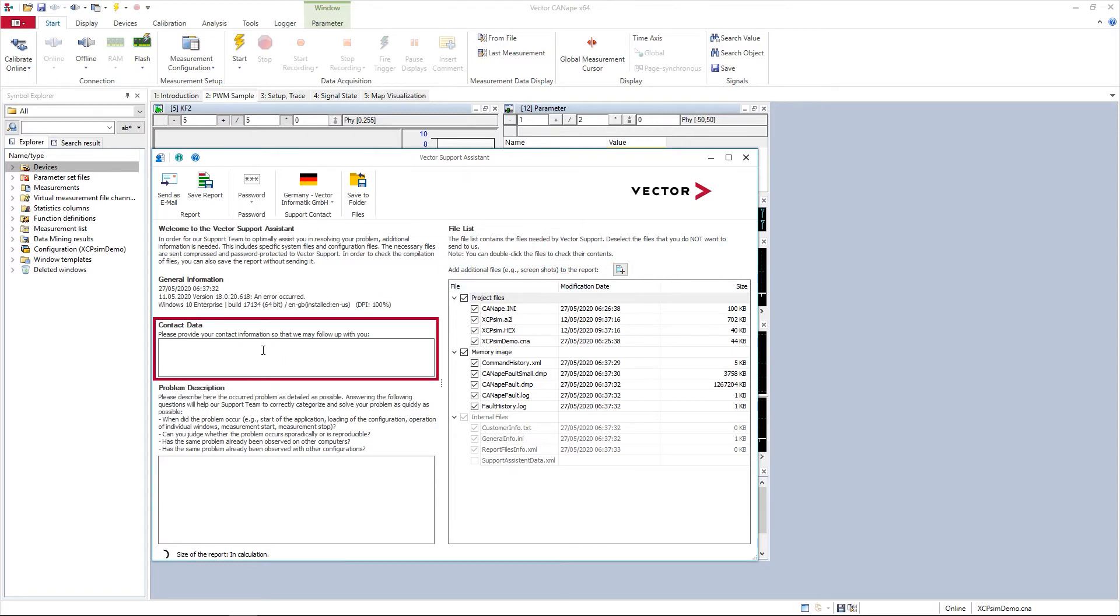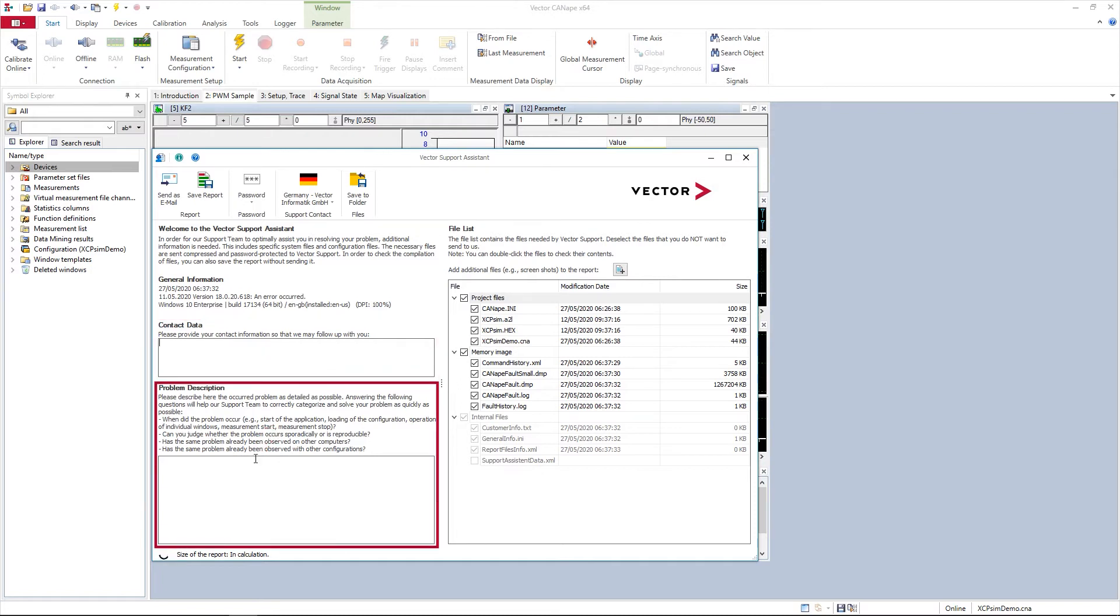Provide any contact information including emails or phone numbers so we can get in touch, and in the problem description please provide a brief description of the problem you're facing and whether you've been able to reproduce the fault and any steps taken.